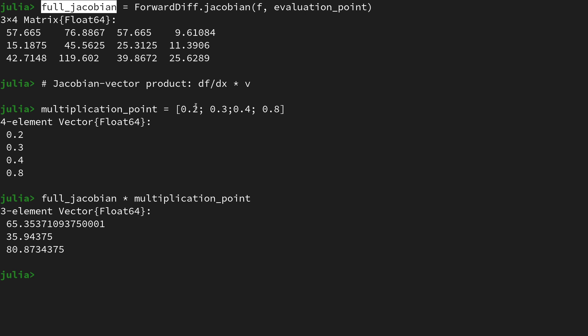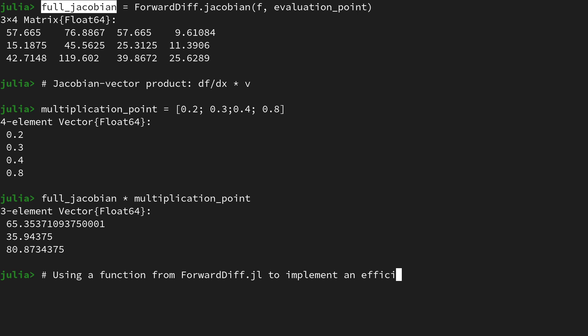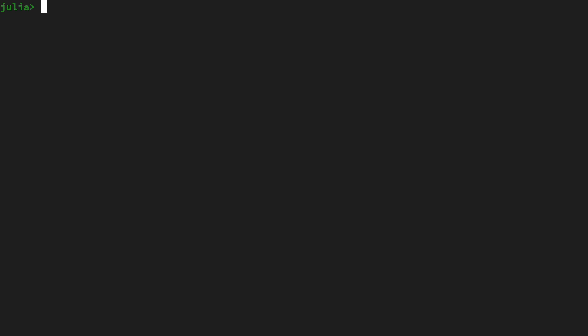Therefore we can use a trick in order to implement an efficient Jacobian-vector product. So we will now be using a function from the ForwardDiff.jl package to implement an efficient Jacobian-vector product, also shortcut JVP. For this let me clear the screen.